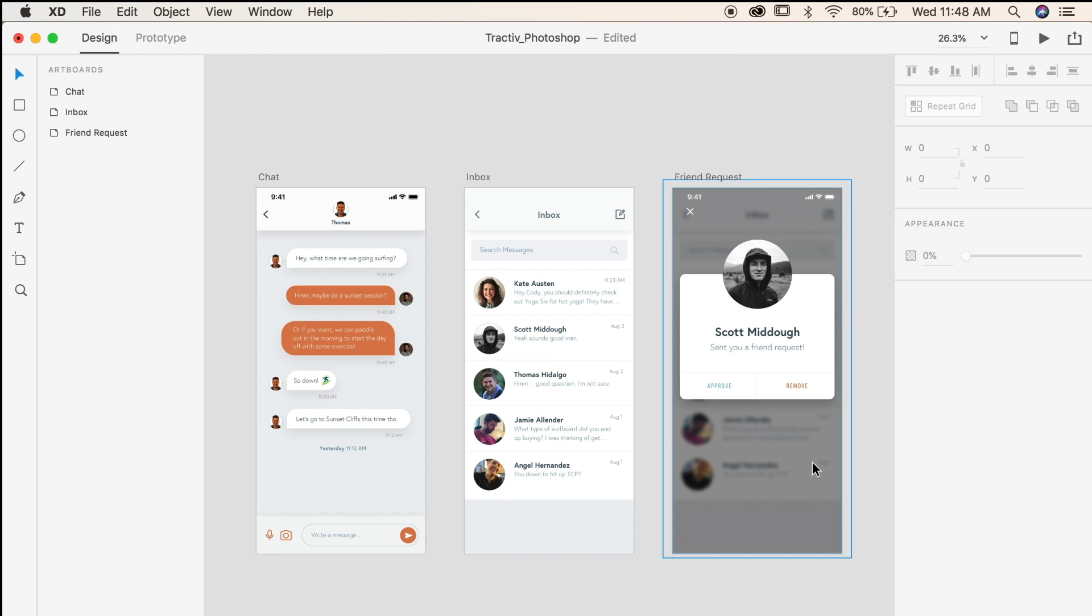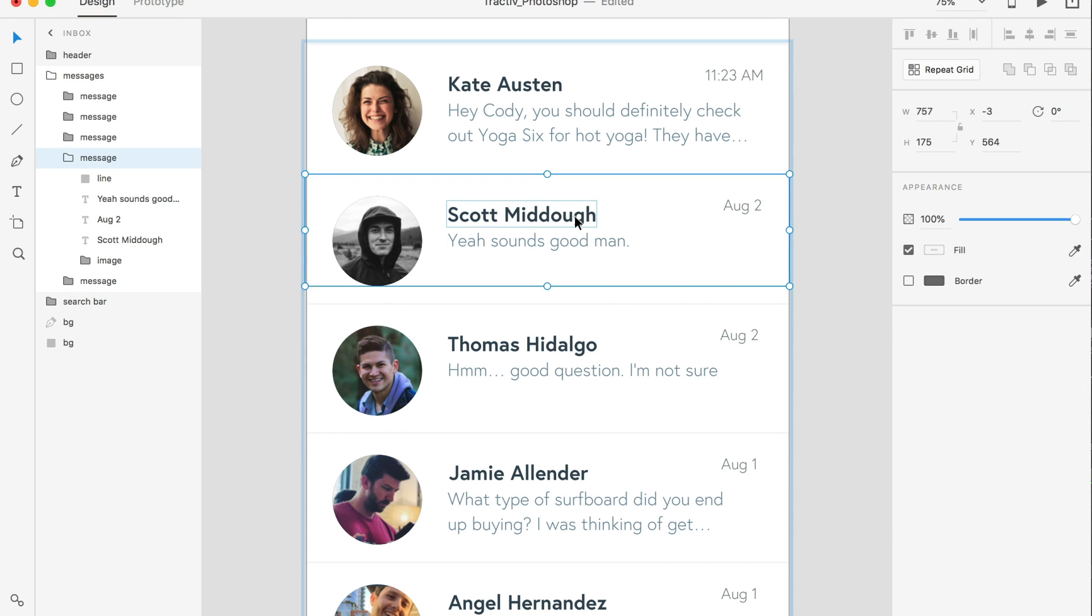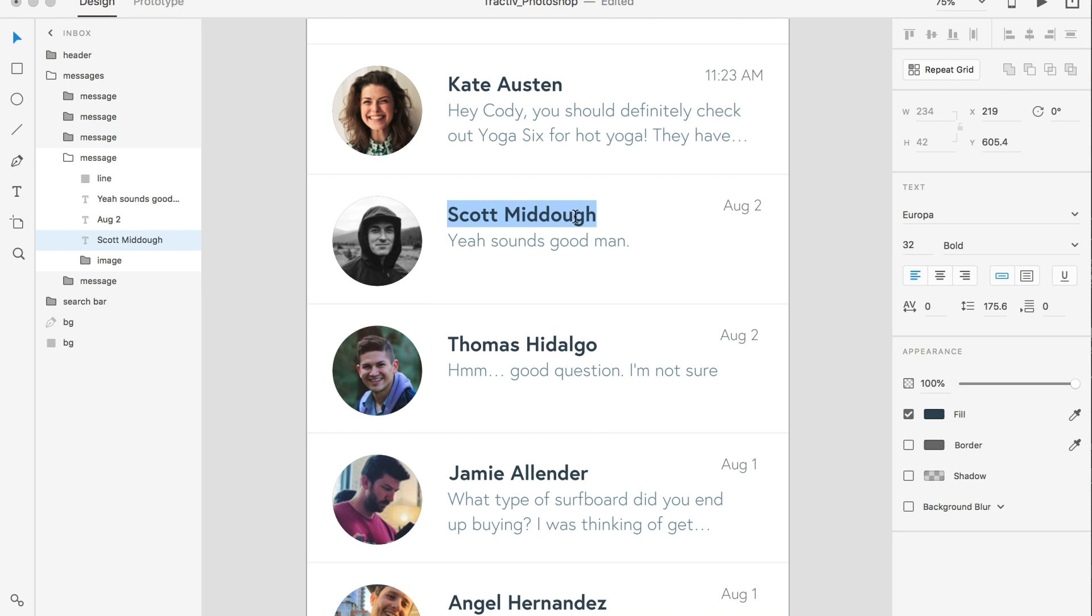As it opens up, you'll notice that everything was brought over pretty easily, and all the elements look to be in place. All the text layers are editable, so you can go ahead and double click on those and update them to your liking.